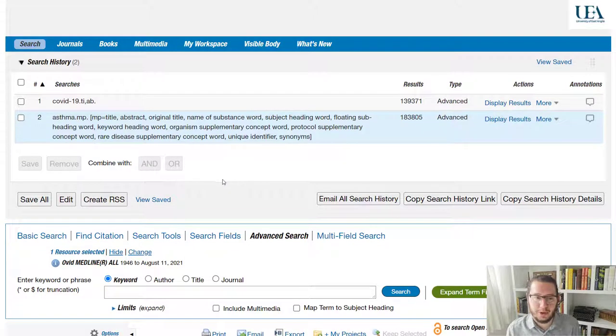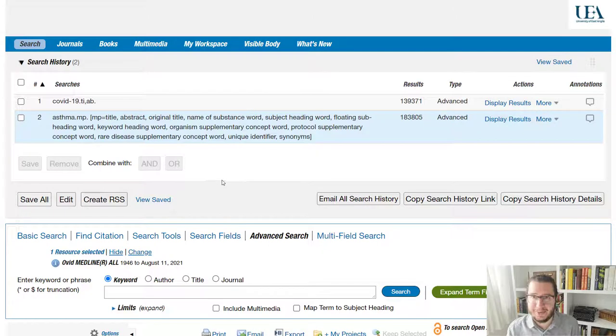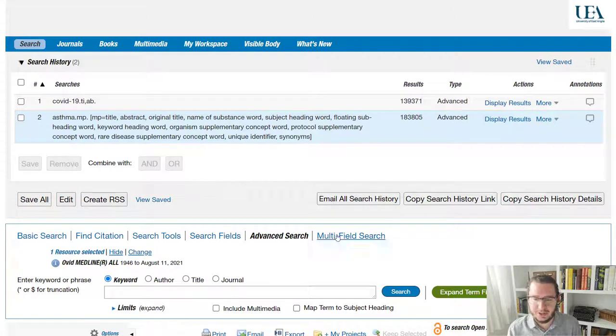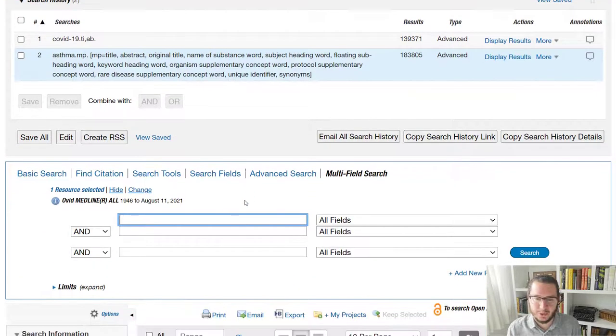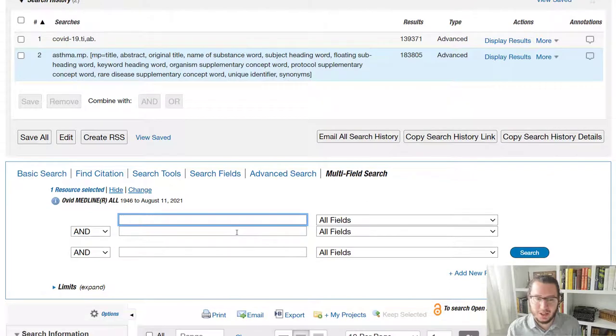Now, having put both of those terms in, what I can now do is I can combine them together. So in a multi-field search, where we have multiple boxes, what we will normally have is the and between the boxes.